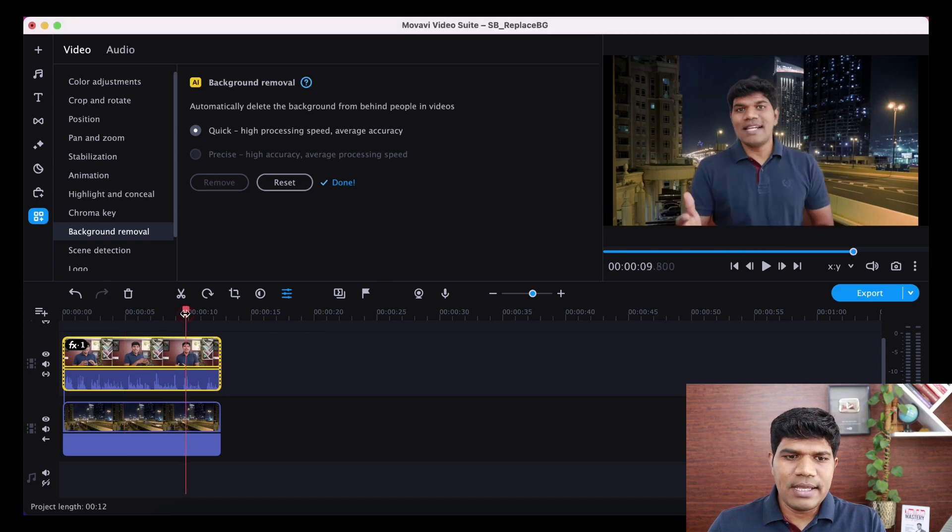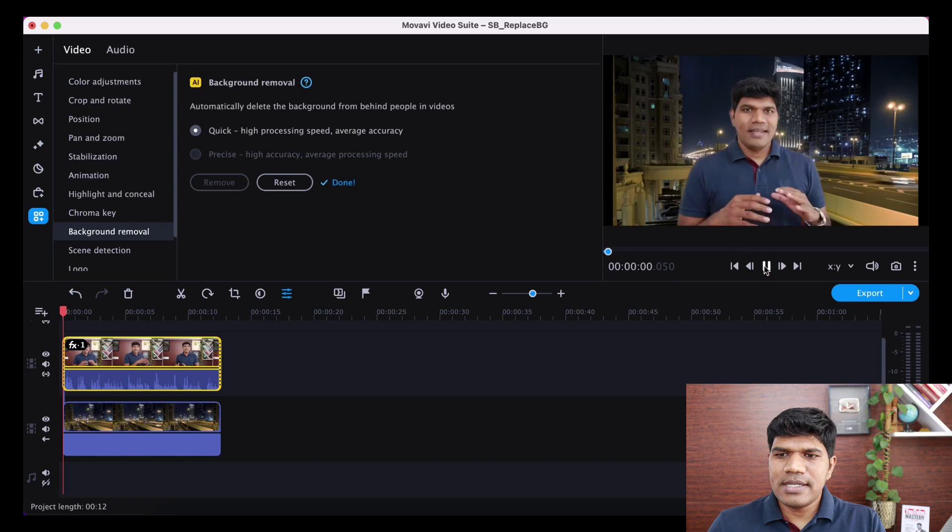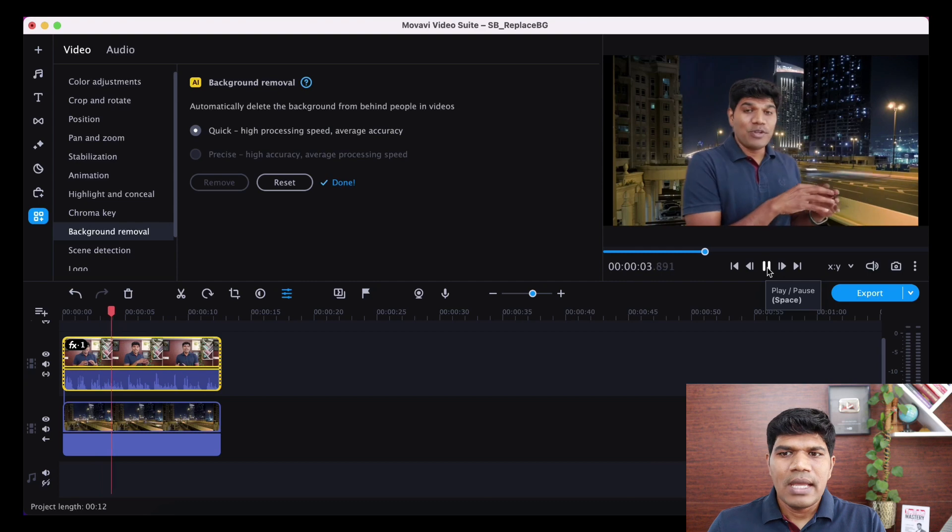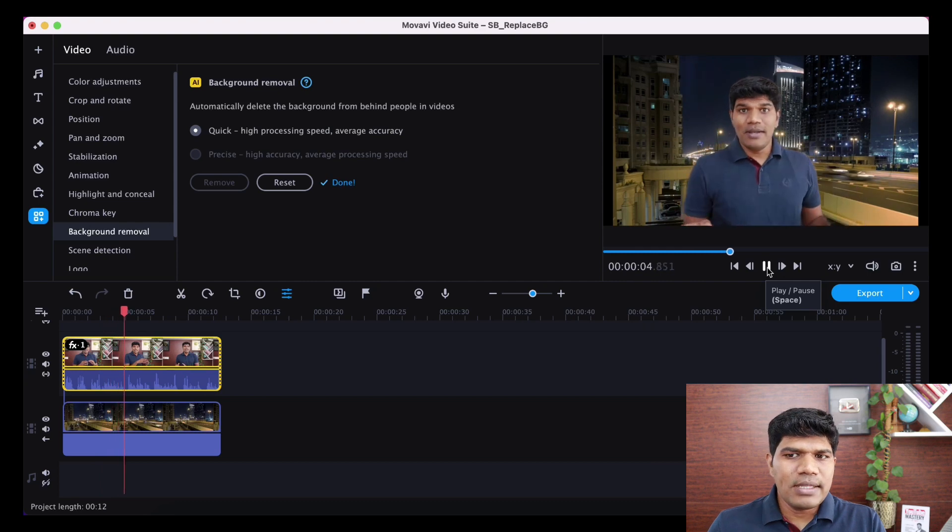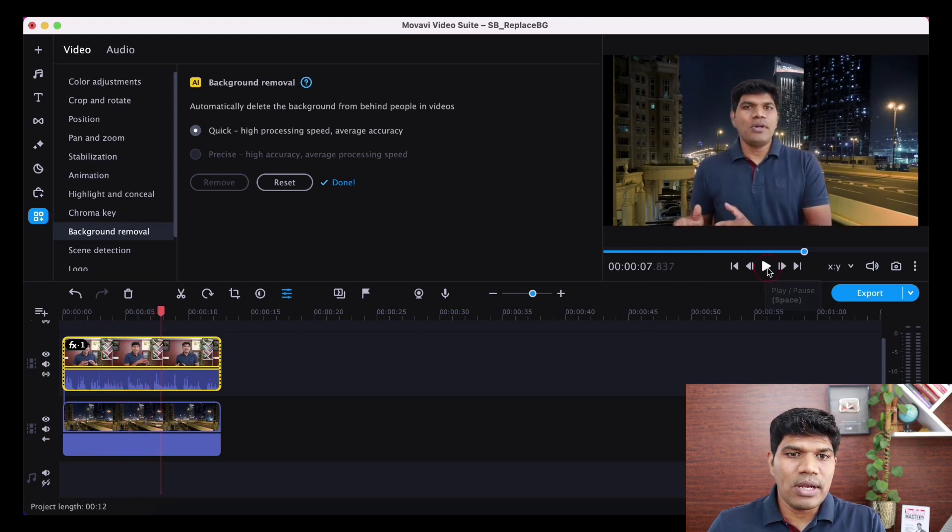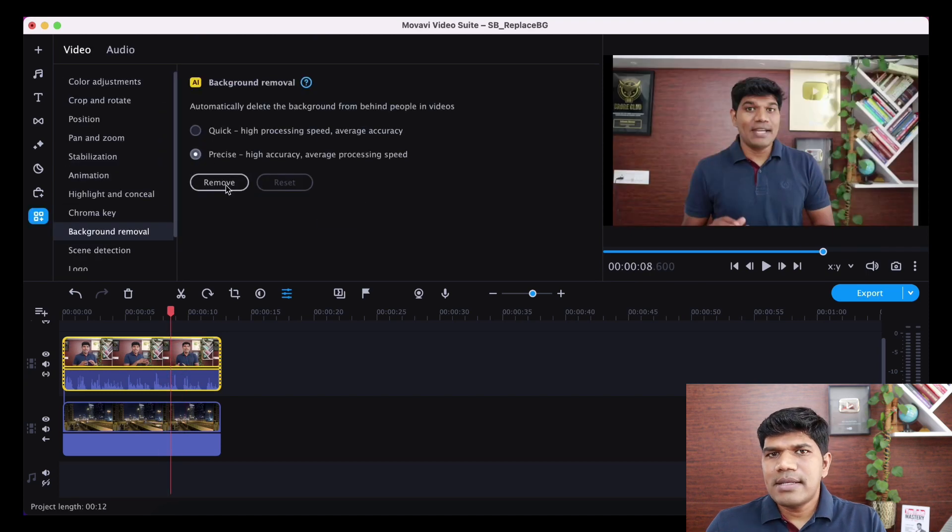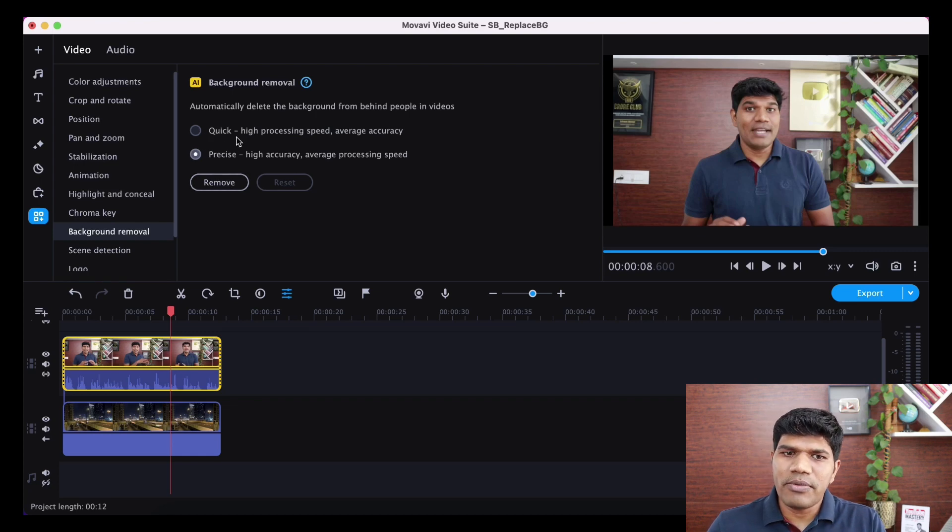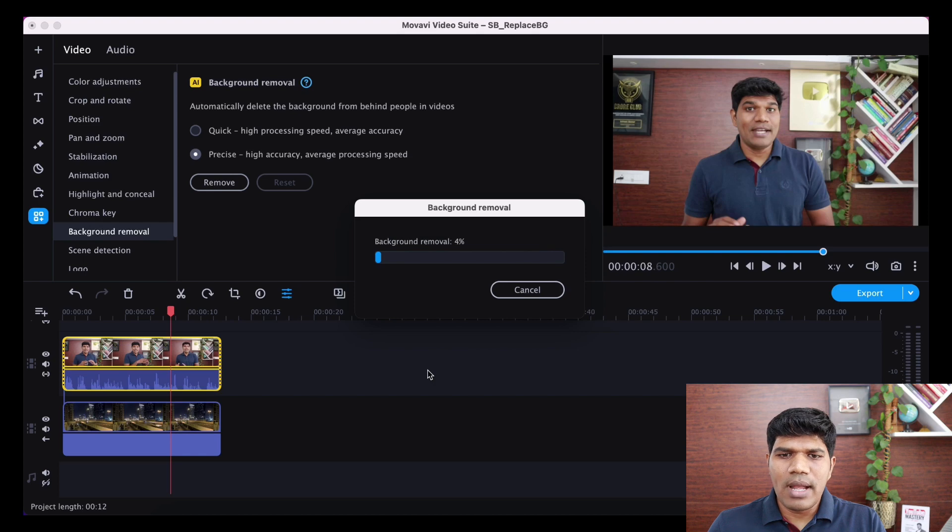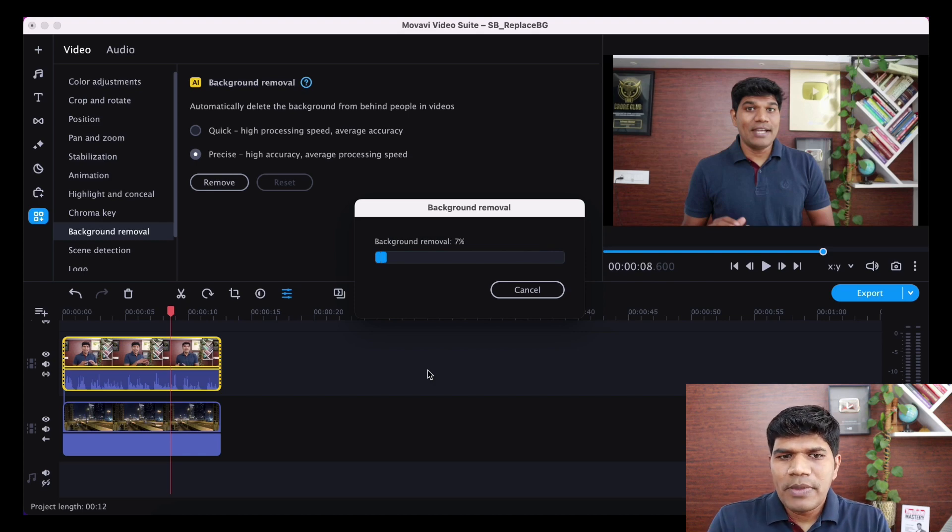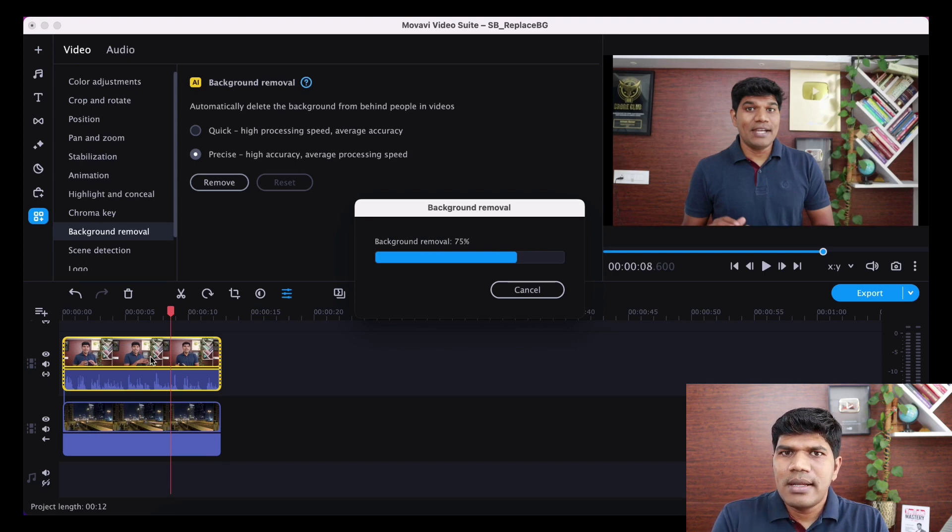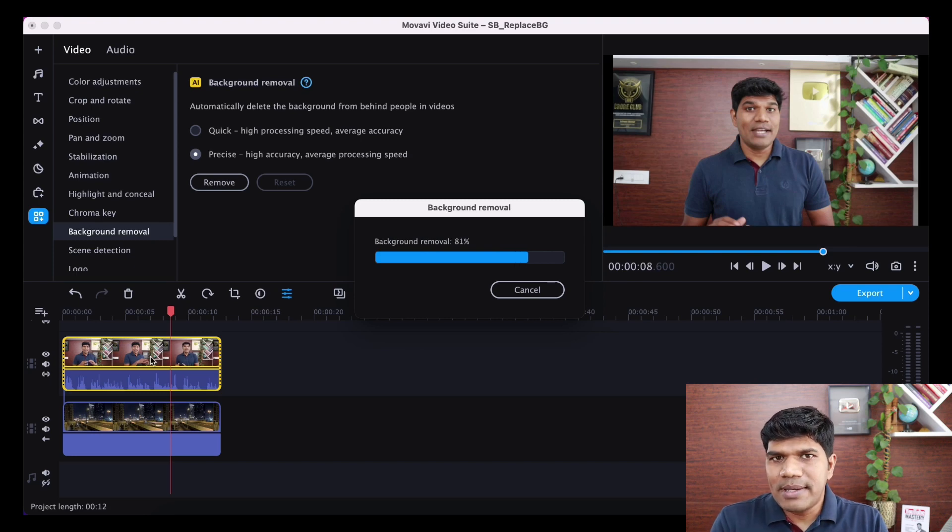It has removed the background. So if I just quickly play this right now, you can see this is how it looks. So the complete background has been removed. And now if you feel that this background removal was not so accurate, in that case, what you can do is you can just click on the precise option. This takes slightly higher duration to remove the background. But the accuracy is much more compared to the quick one. So let me just remove this. I just clicked on remove and again, it is removing the background.